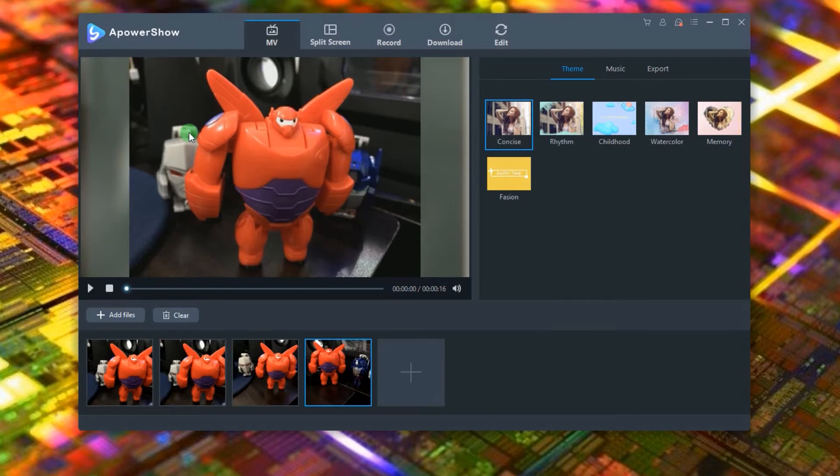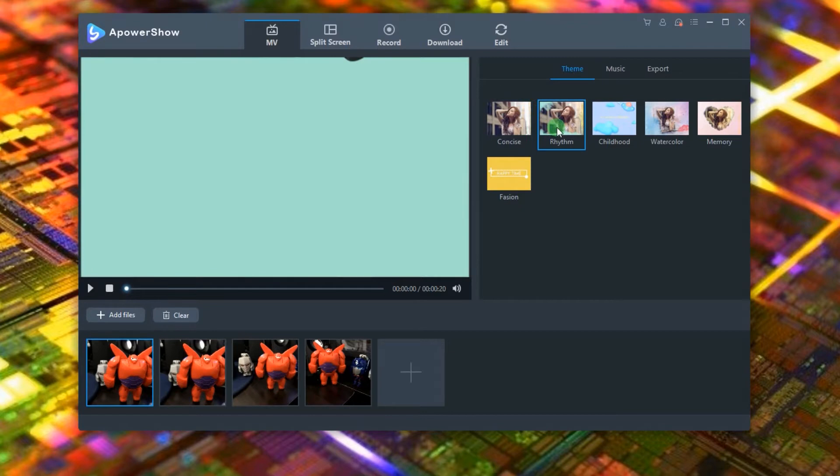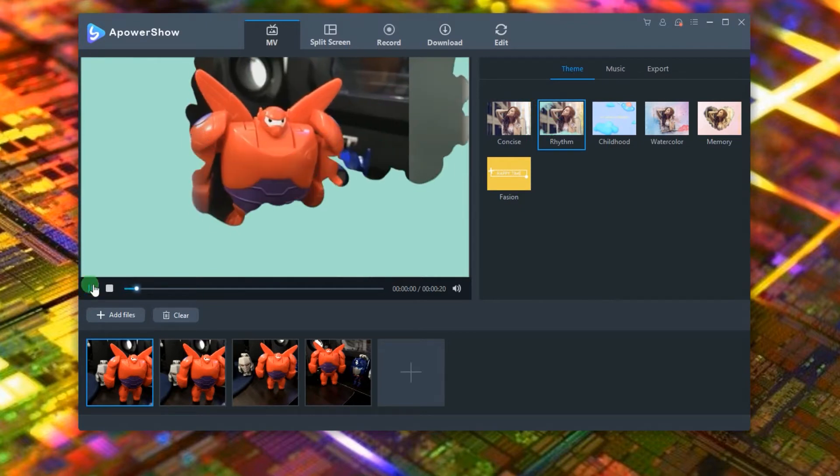After that, you can add the theme and music that you want to use. Simply select the theme that you like and click it.